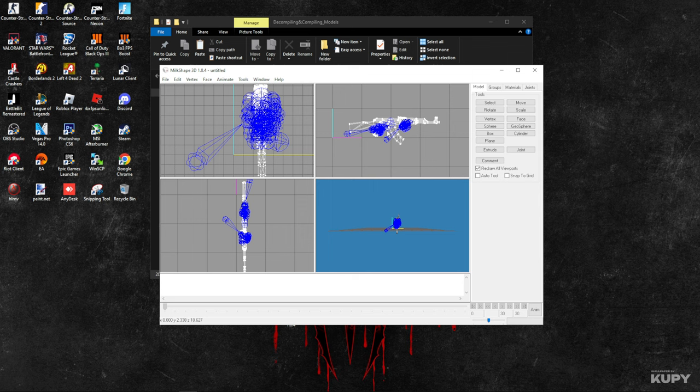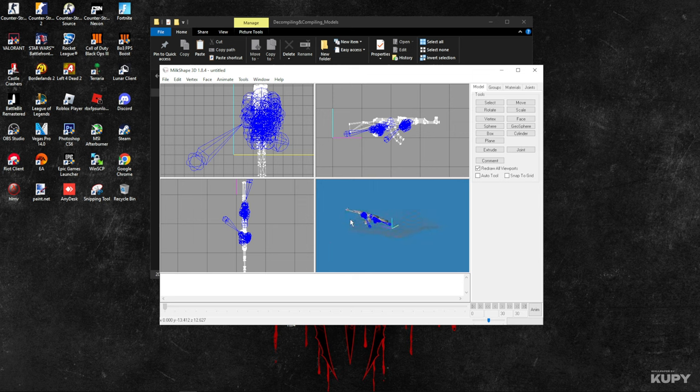As you can see, this is the whole weapon in here. Thank goodness, because for some other weapons, every single part is split up—I have no idea why they even do that.